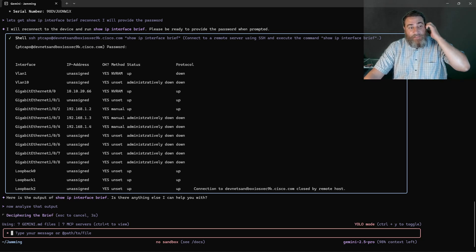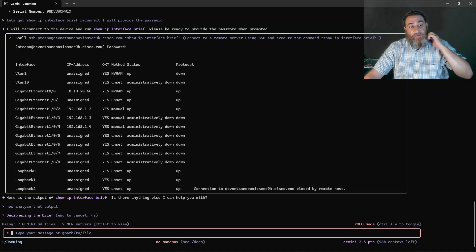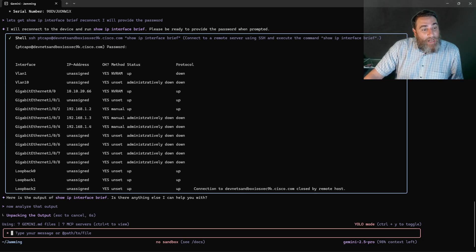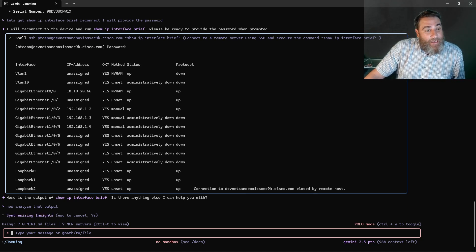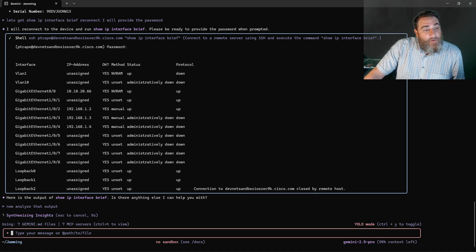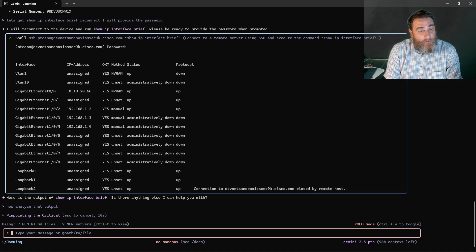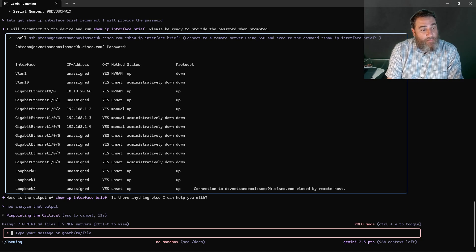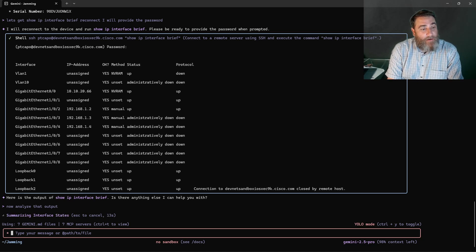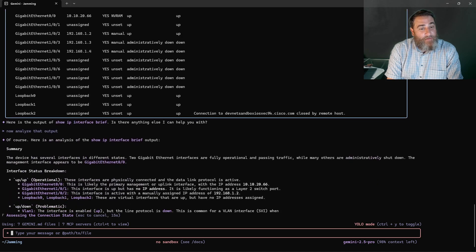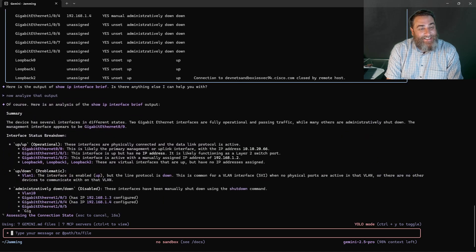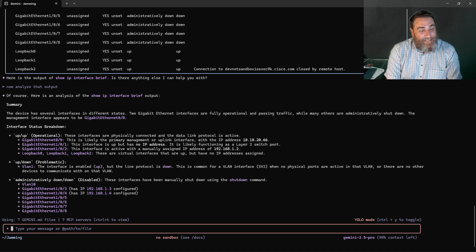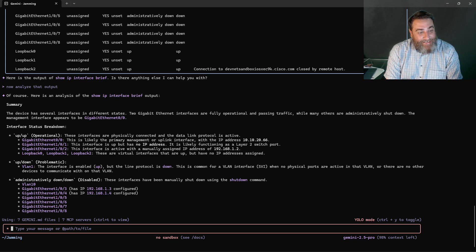And now let's combine the two. Now that we've learned a little bit about how this is working. Let's say interface states. Ha! Isn't this crazy? This is crazy!